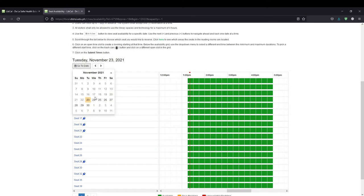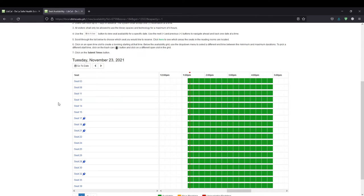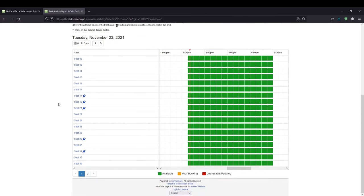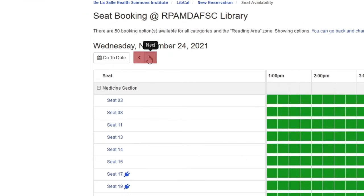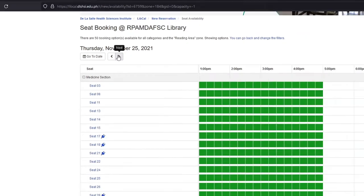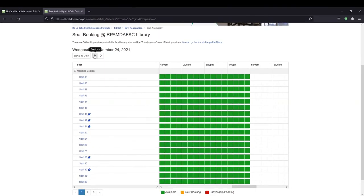Users can book up to 7 days in advance. The system shall accept one reservation at a time. Use the Next and Previous buttons to navigate ahead and back one date at a time.